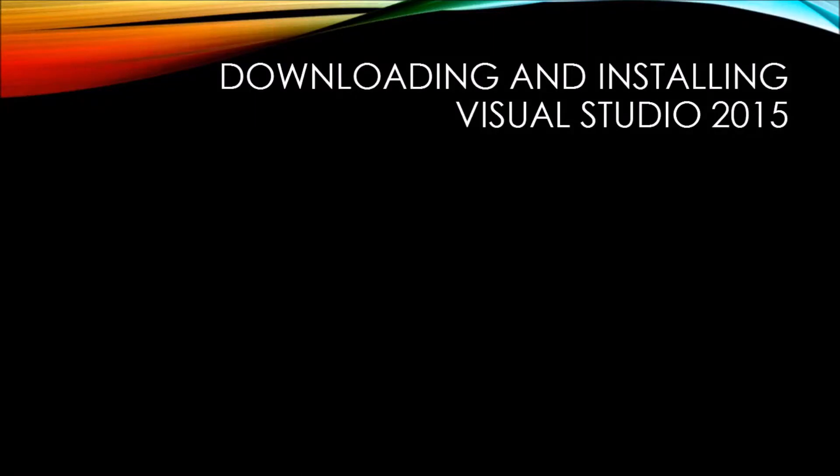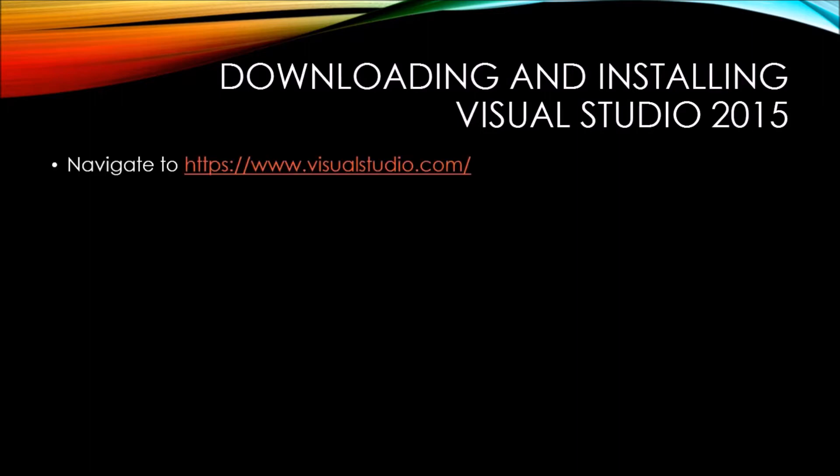So we're going to download and install Visual Studio 2015 in this video. And in order to do that, first you're going to need to navigate to visualstudio.com.